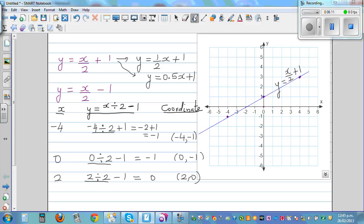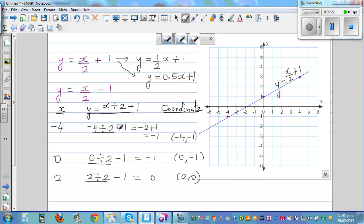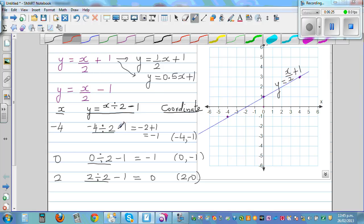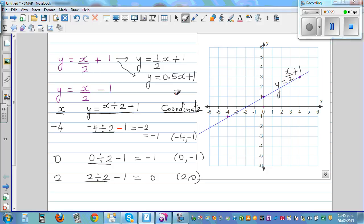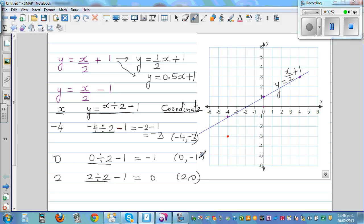Let's plot these points. I made a mistake earlier — the first point should be (-4, -3), which is 4 to the left and 3 down. When x is 0, y is -1, and when x is 2, y is 0, giving us (2, 0). Let's join the points with a straight line.